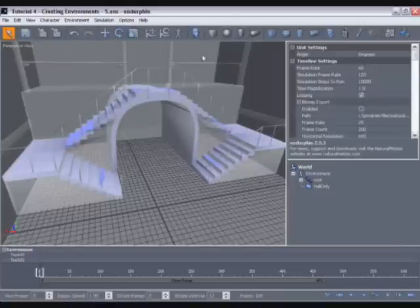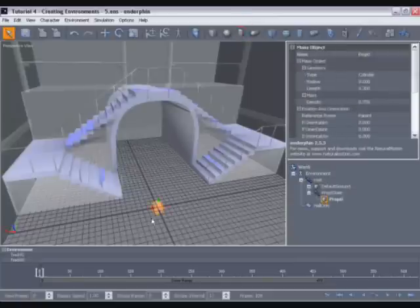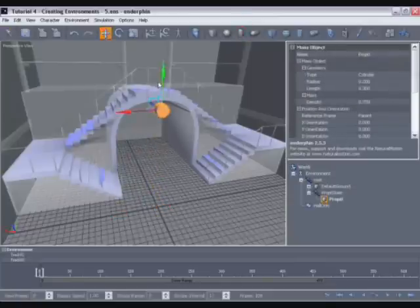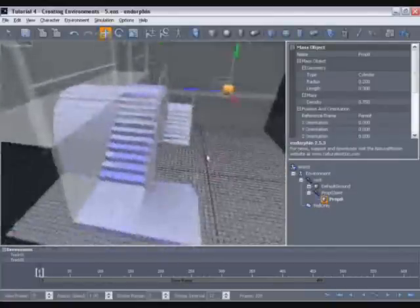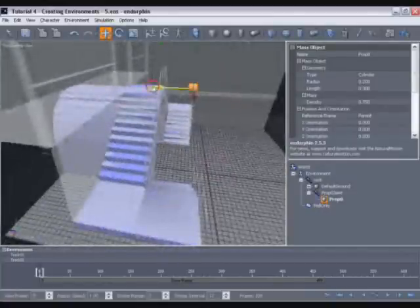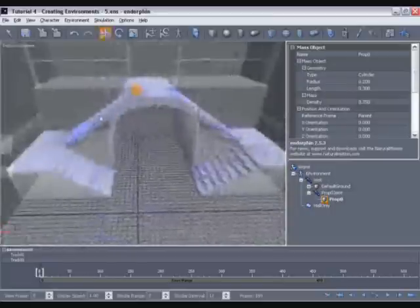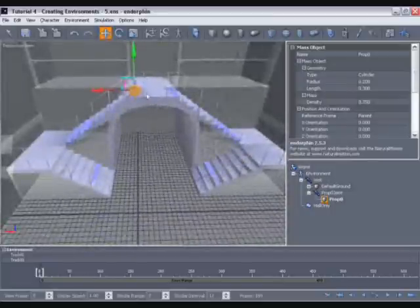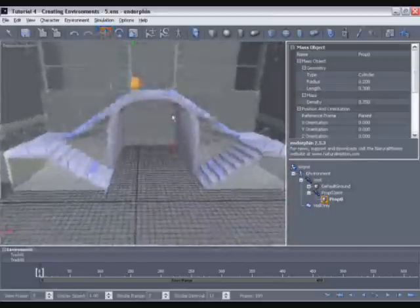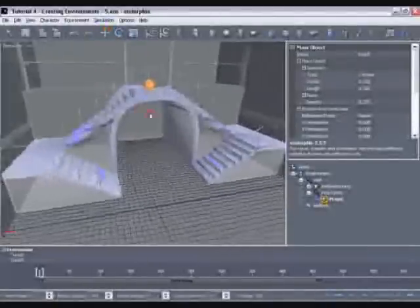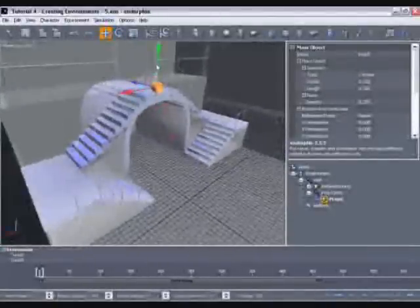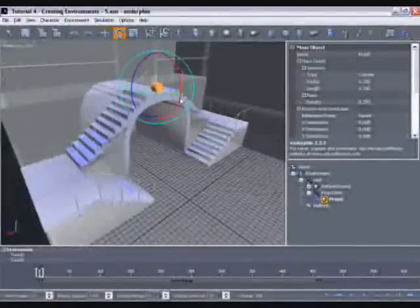We'll build the banister from mass objects which do have inertial and collision properties and will interact under simulation. Let's begin by creating a cylindrical mass object. There it is in the viewport, and we can position this in exactly the same way as we would with any other object using the move, rotate, and scale tools. I'm going to create this first upright on the left here at the top of the stairs, and I'm going to rotate that.